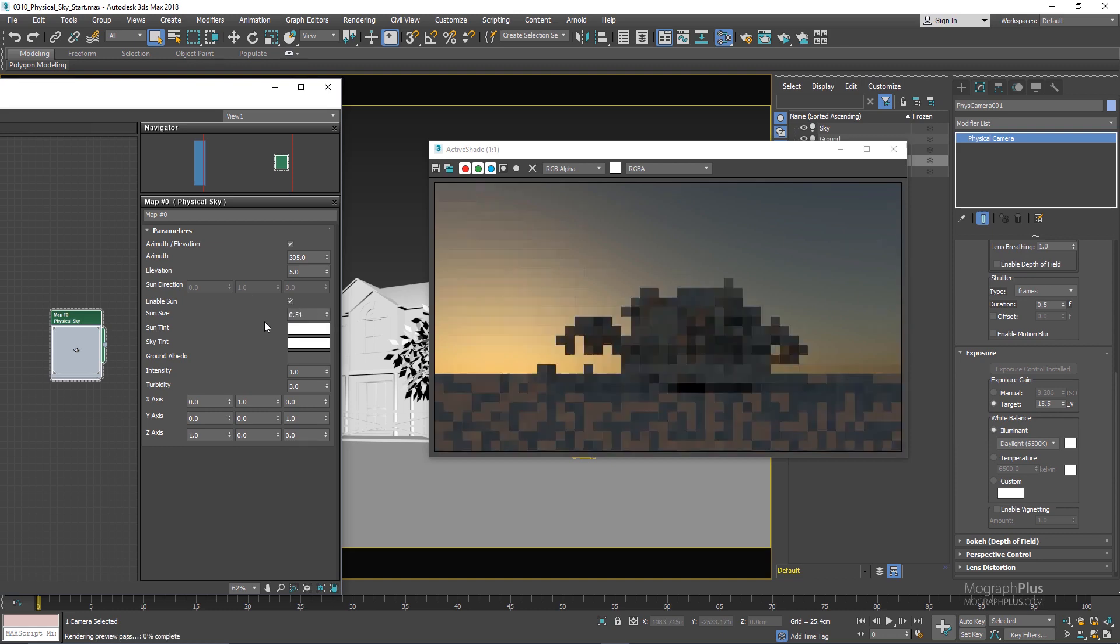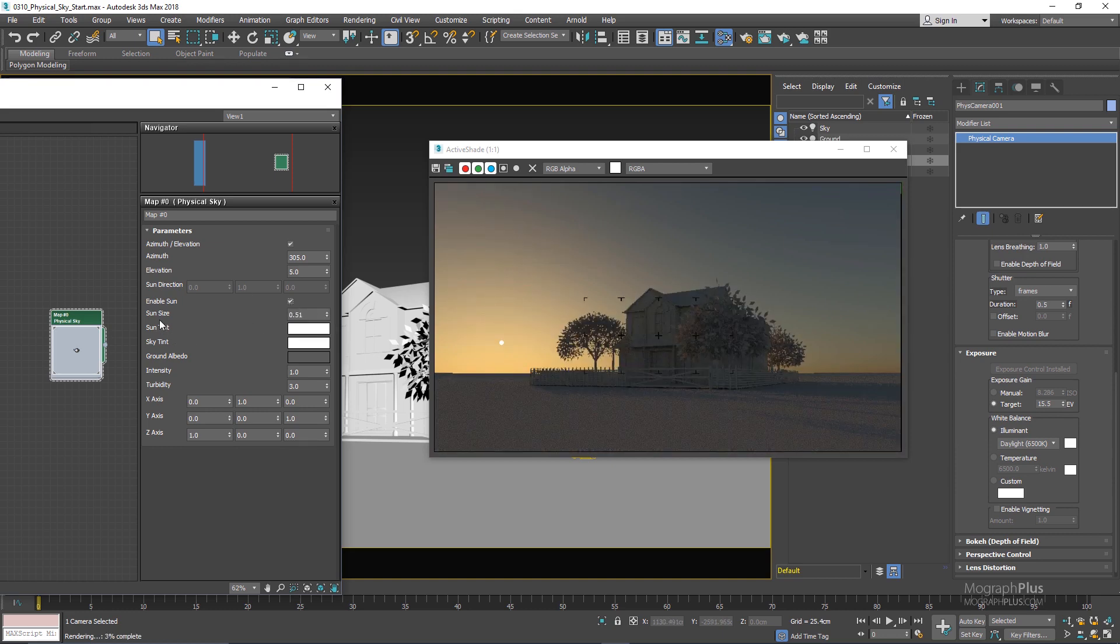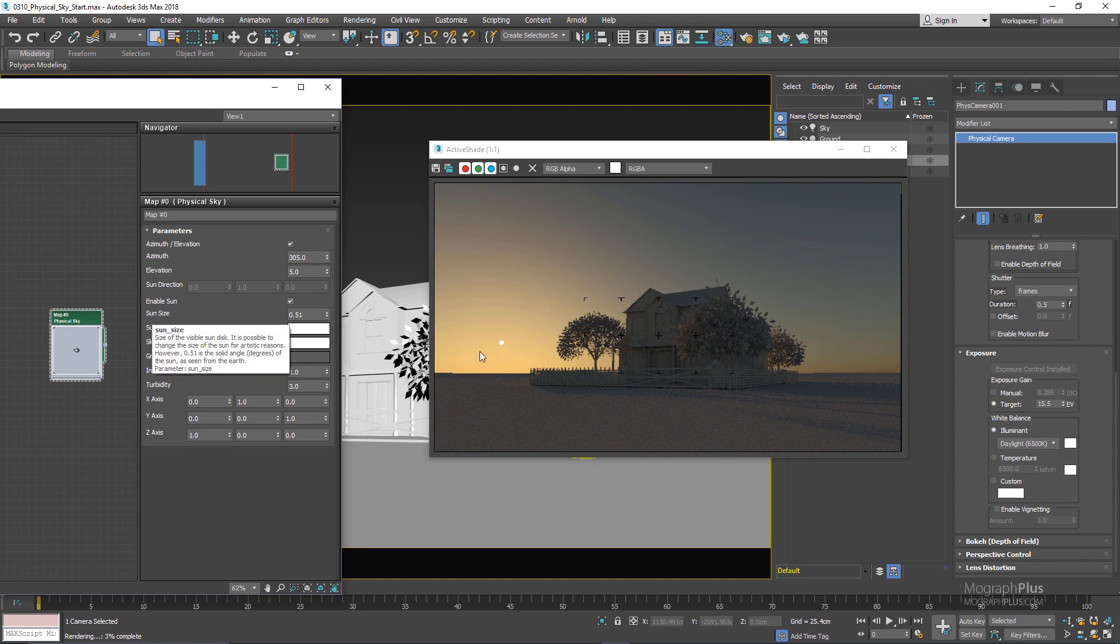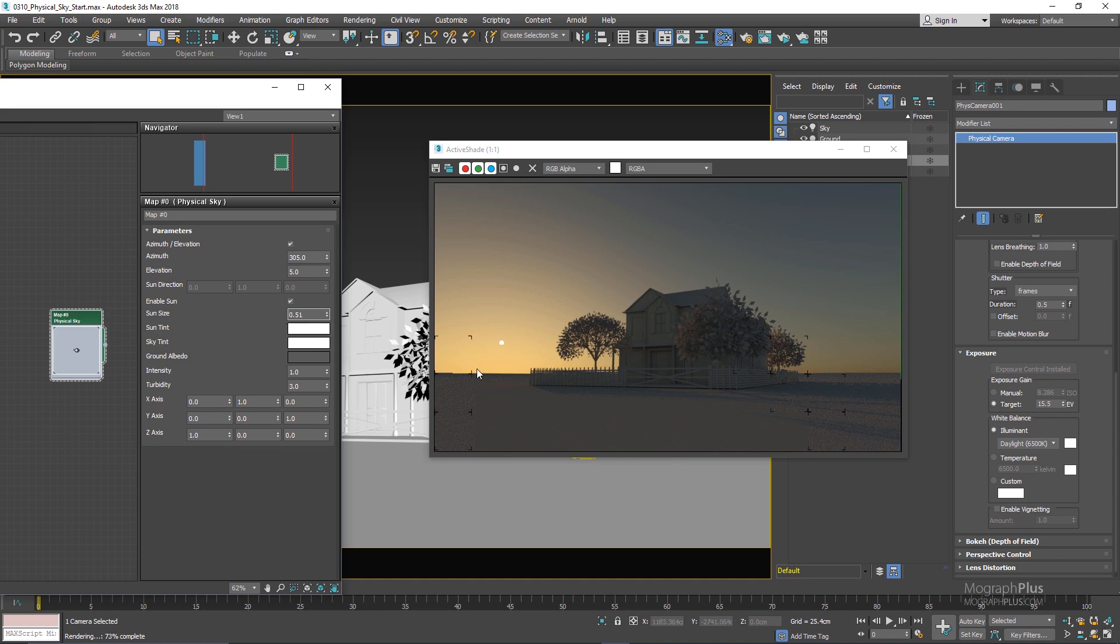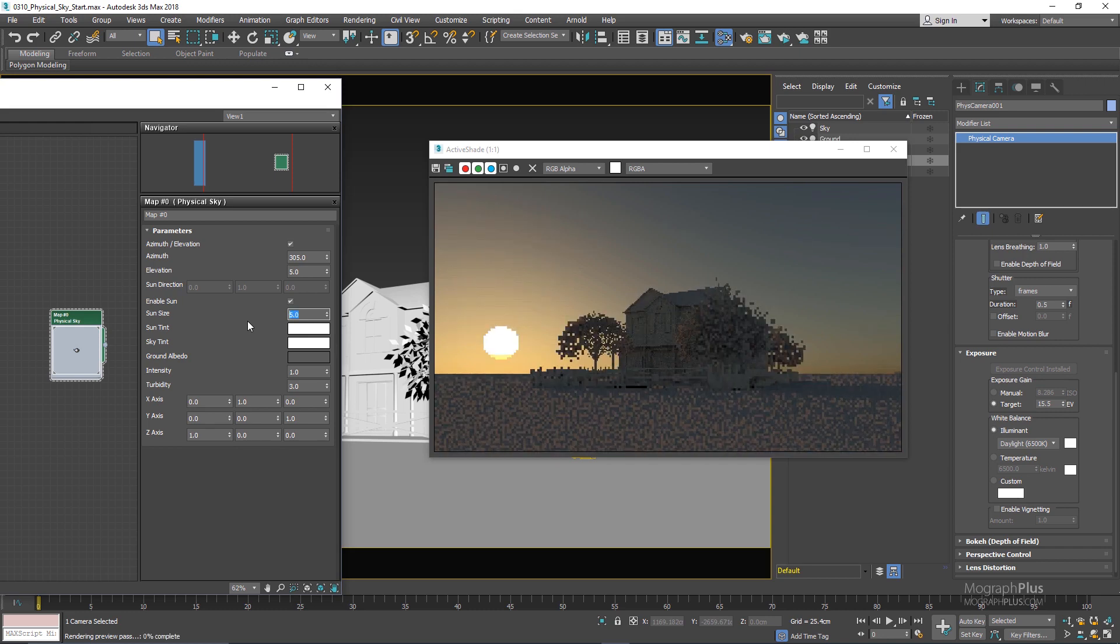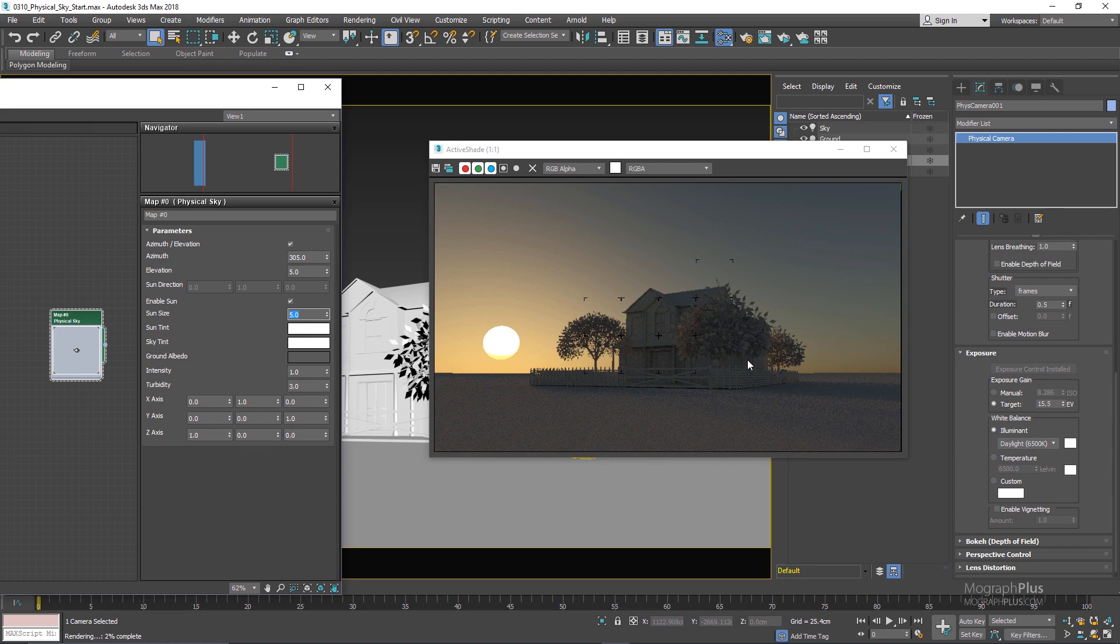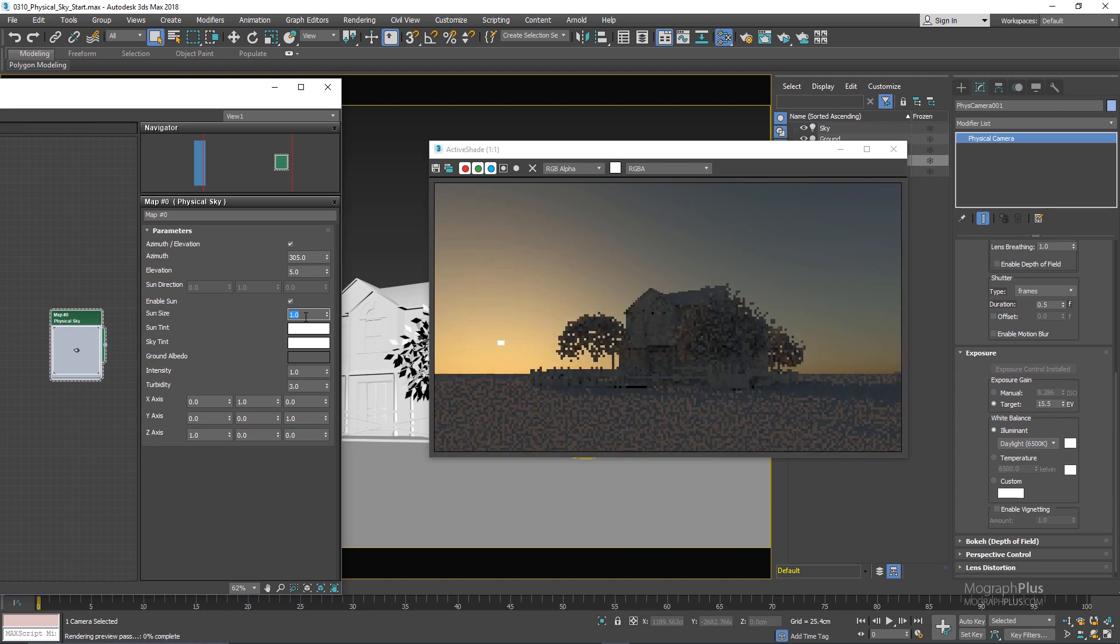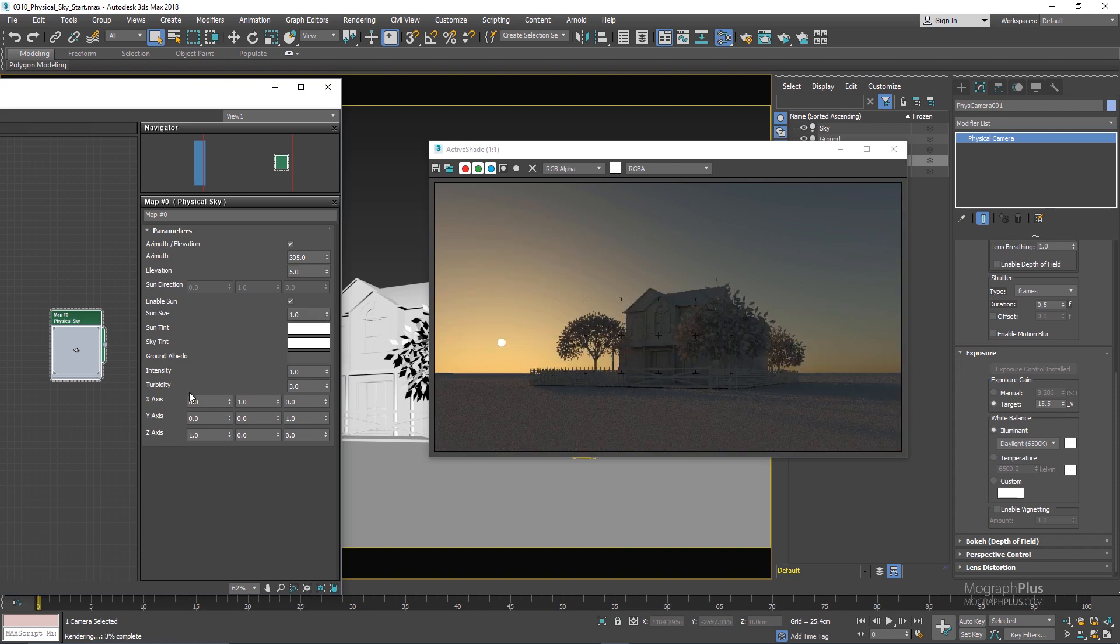Let me enable that again. Next we have sun size which controls the size of the visible sun disk and also as I'm increasing this value you will notice that the shadows will become diffuser and diffuser. The 0.5 value here is the physically accurate value for the sun seen from the earth. So let's try something like maybe five and as you can see we immediately get a bigger sun disk and a lot diffuser shadows. In this case we can probably use something like one.